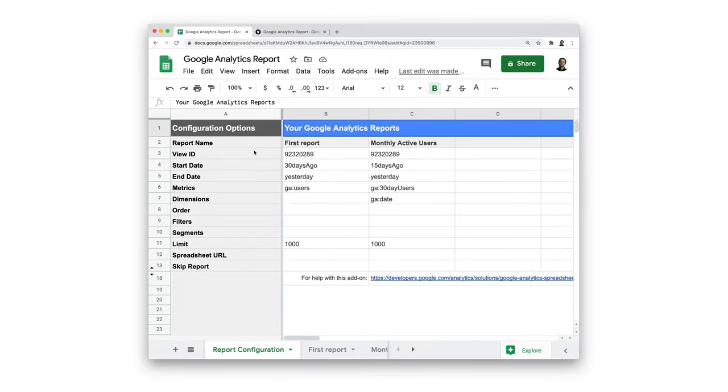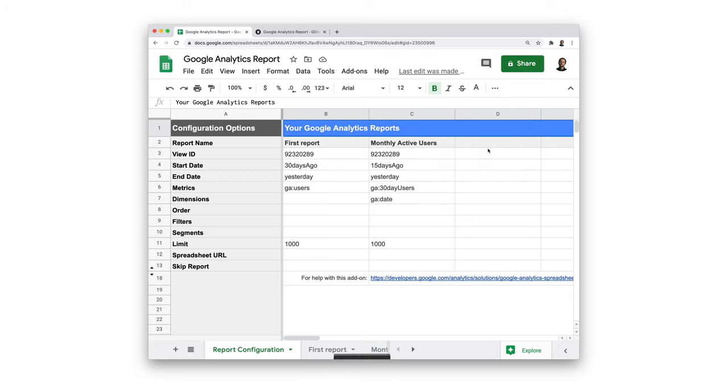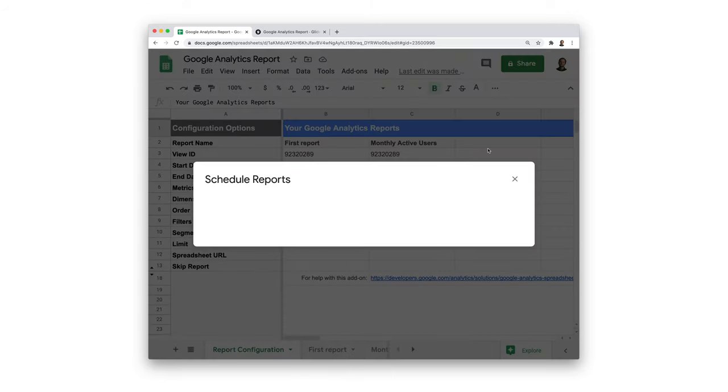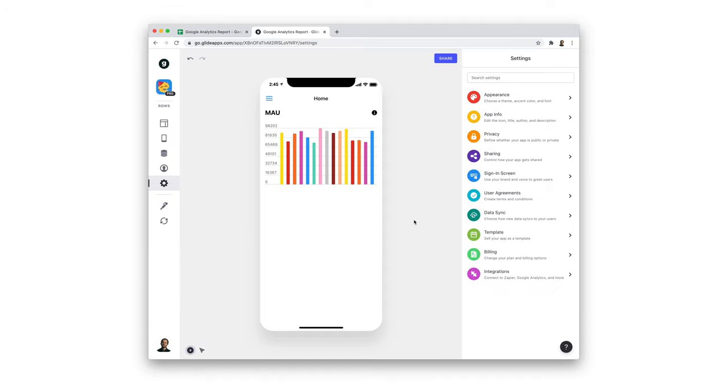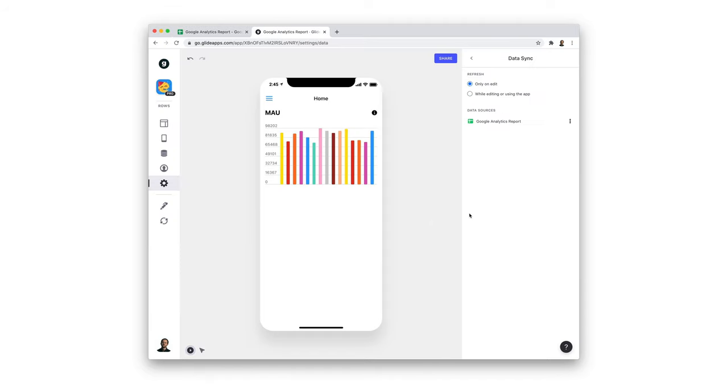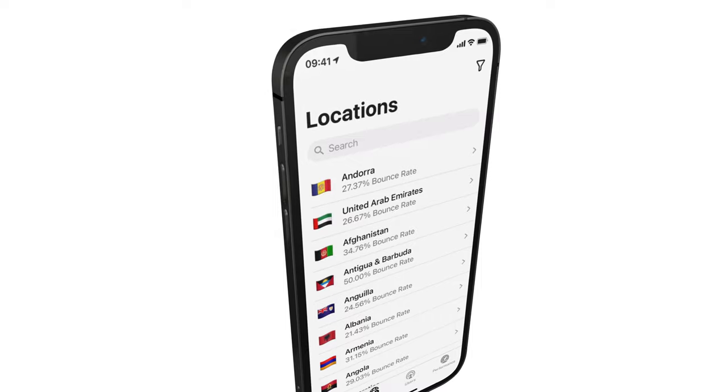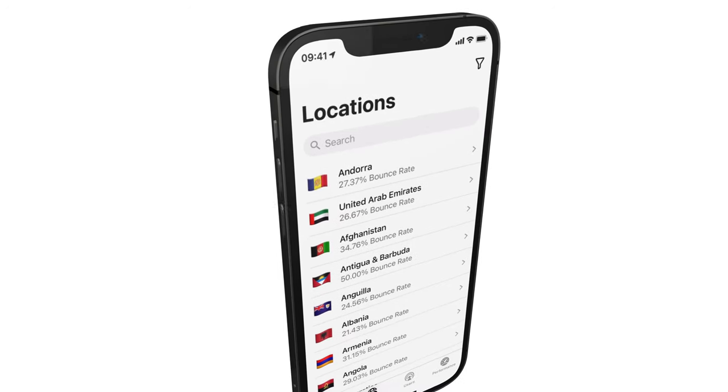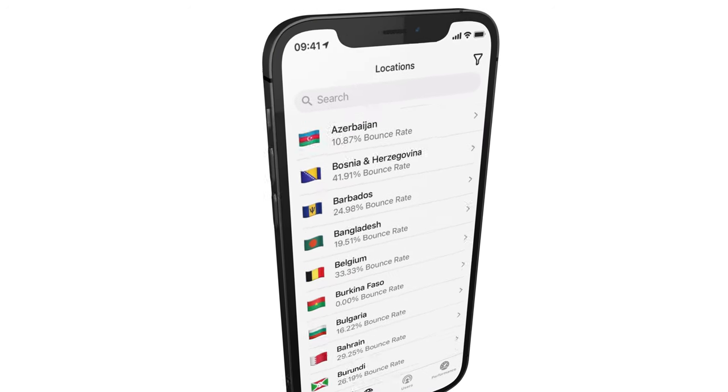The last thing that we need to do is schedule our report to run every night, so the data always stays up to date. We'll head to the add-on and click on schedule reports. Here we can schedule our report to run every day at a certain time. This will work for all reports in our Google Sheet. One thing to bear in mind is that for this data to automatically update in your app, your app needs to have background refresh enabled so that Glide picks up the changes that the add-on makes.